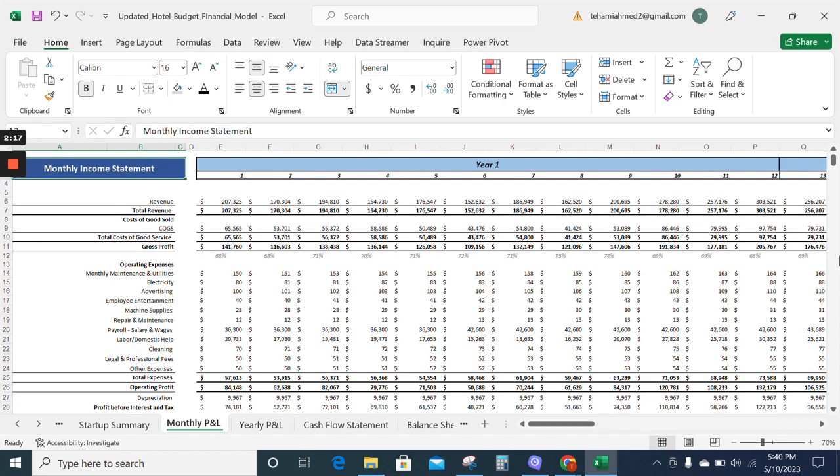Now moving on to the monthly income statement. The monthly income statement gives all the details about revenue, gross profit, operating income, and expenses on a monthly basis.